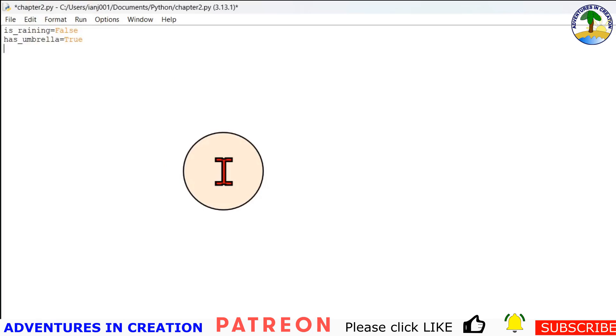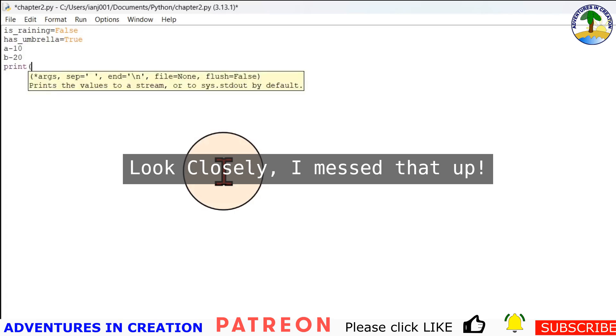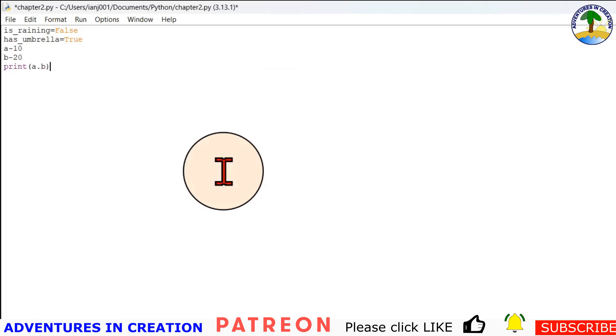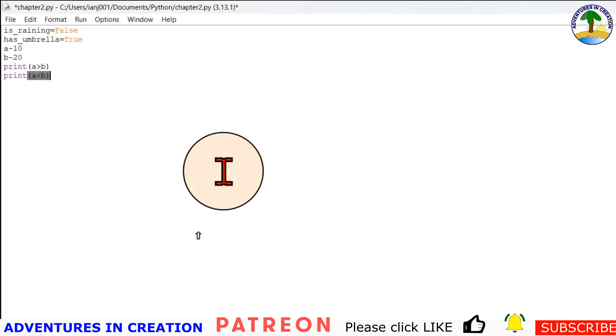And then we have boolean operations. So booleans are commonly used with comparison operators to evaluate conditions. So if we said a equals 10, b equals 20, and then we say print, and we say a greater than b. So that would evaluate, it's important that you get syntax right or it's not going to work. So that would evaluate: is a greater than b? So that should be false. And then if I say print a less than b, that should evaluate to true.